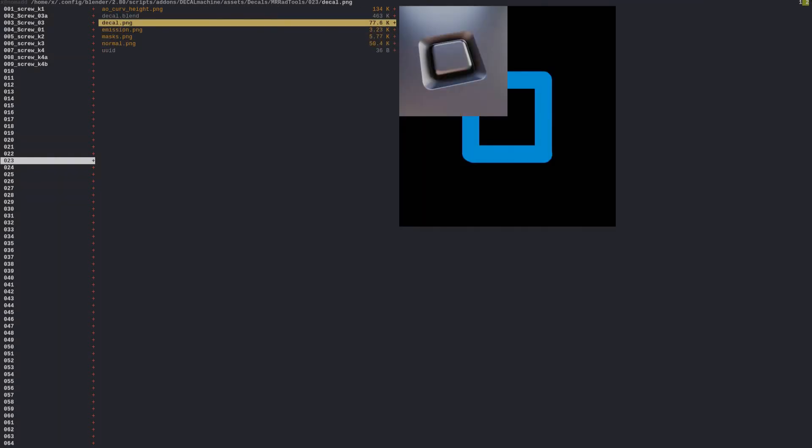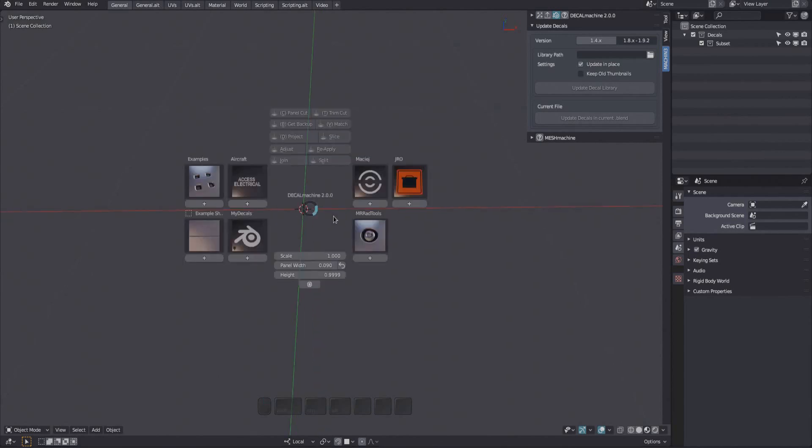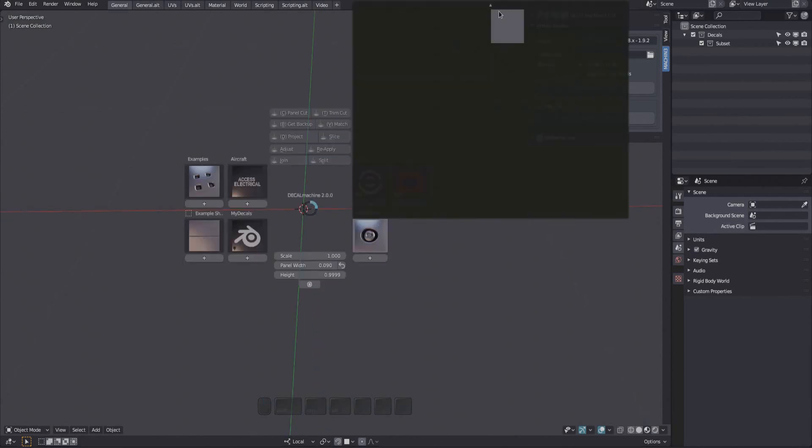If you bring in the decal into your scene now, you will be able to increase the emission amount using the adjust tool.